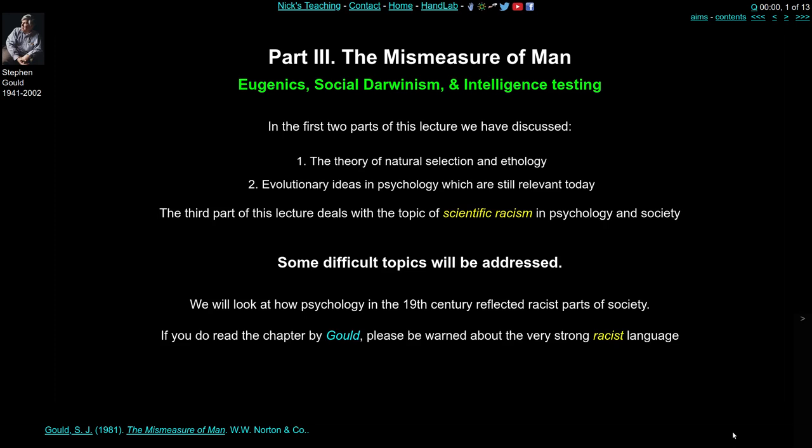Warning at this stage: we're going to talk about some pretty difficult topics. There will be examples of racism and criticisms of racism in the past, and I think it's important for us to address this topic. I hope you all appreciate the difficult, sensitive nature of these issues and we really want your feedback on anything that you think we could do better or differently. So we're going to look at how psychology in the 19th century probably reflected a lot of the racist views of parts of society at that time, focusing on English-American society of the late 1800s.